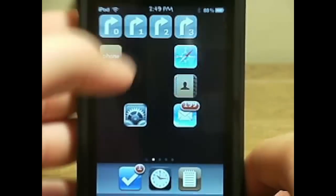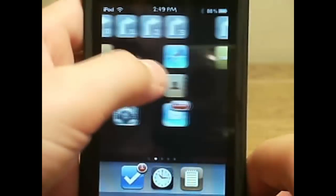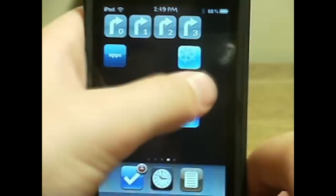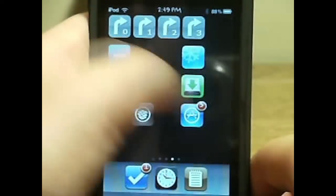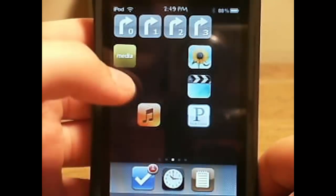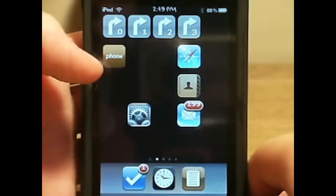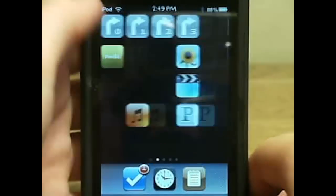You're going to need 0, 1, 2, 3 spring jumps on each page and you are going to need a media folder, which mine doesn't contain anything. You're probably going to need a phone, mine doesn't contain anything.